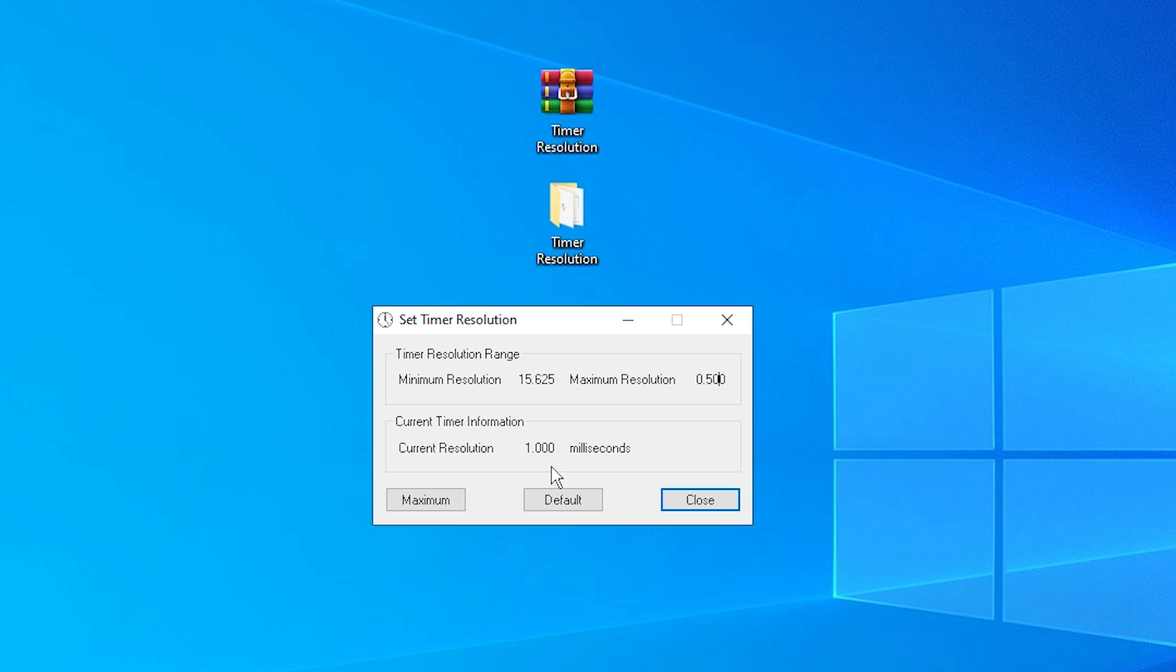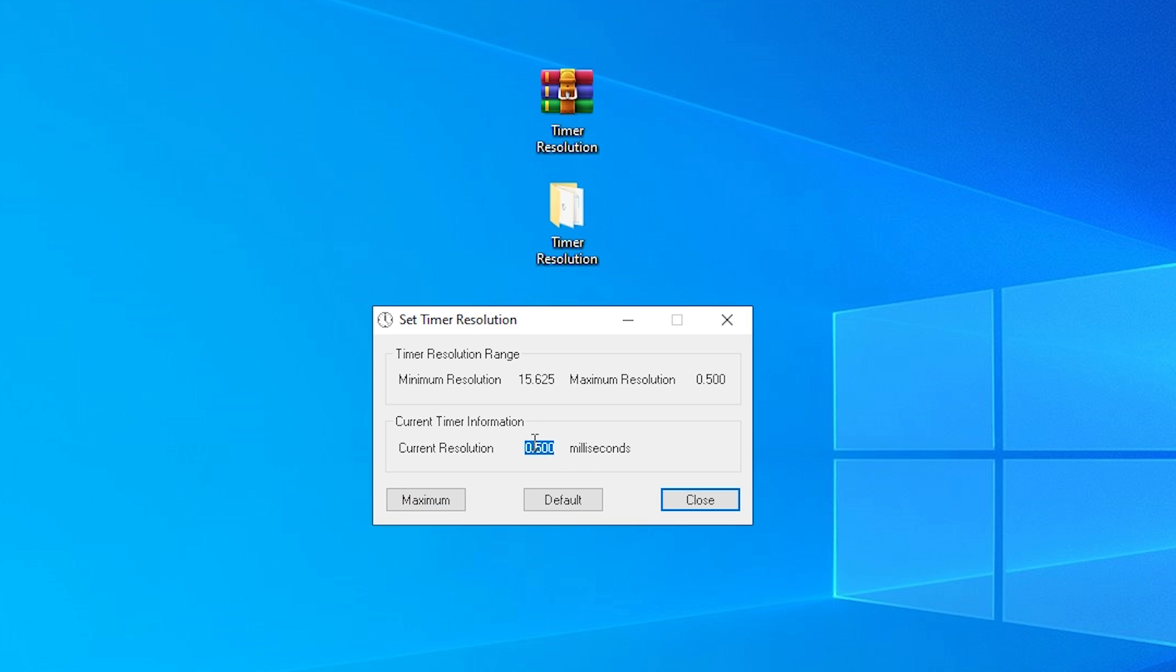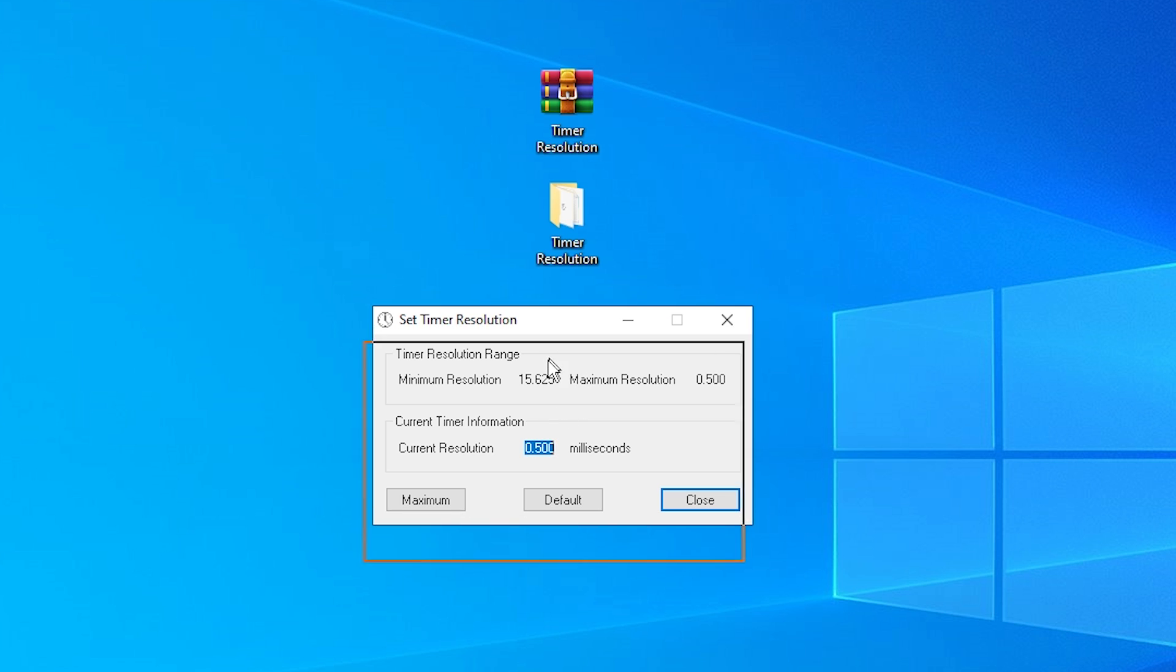The current resolution when you click on default need to be on 1.000 and when you click maximum need to be 0.500. If these values are not the same as me that's why you have the Timer Resolution misconfigured.